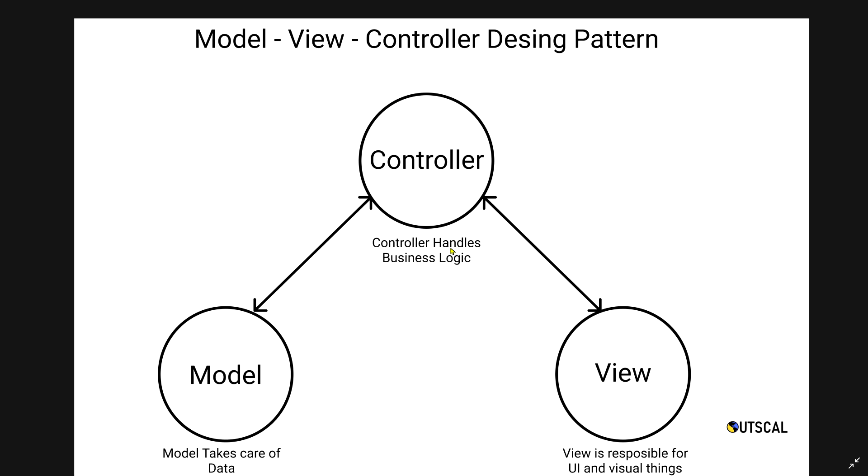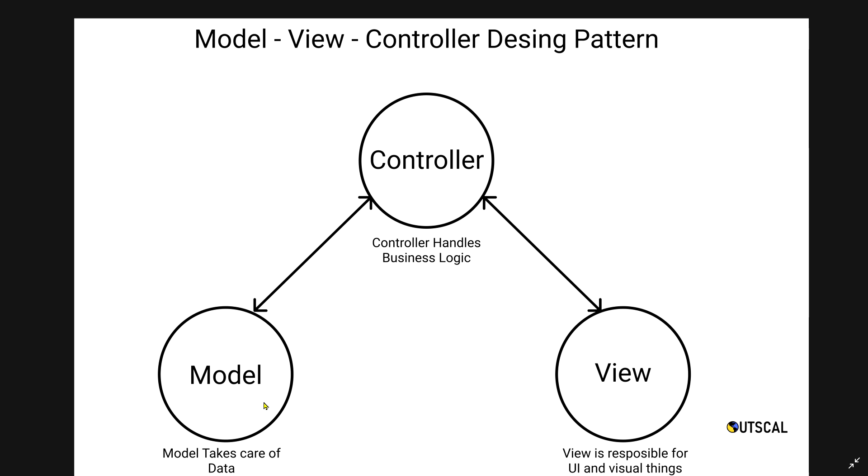Then comes model. Model takes care of data. What I mean by that is suppose I have a player script, and inside that there can be tons of things which are purely data. Very good examples of data are health - what will be the health of my player? 100, 1000, 5000? Whatever that number is, that number is data. Another example is XP, level, difficulty, or level number. All data-related terms will be handled or written inside model.